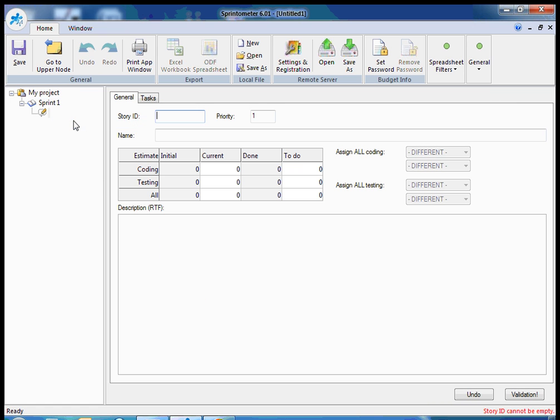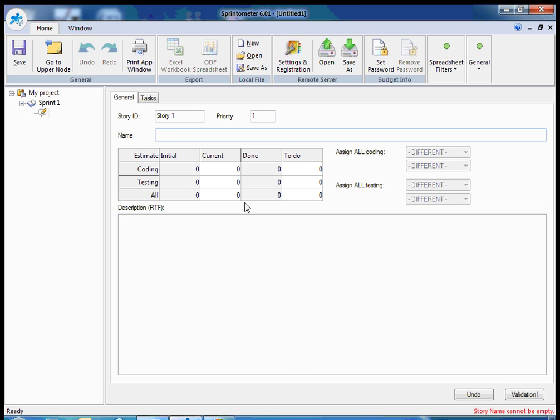Now I should click apply and add some user story for testing of my application. This will be a simple user story for authentication.